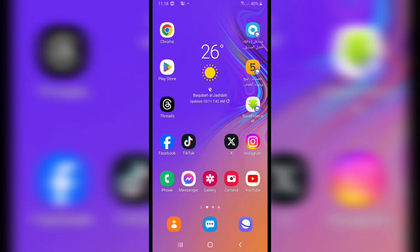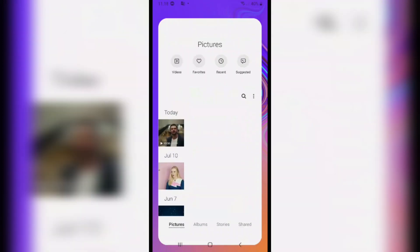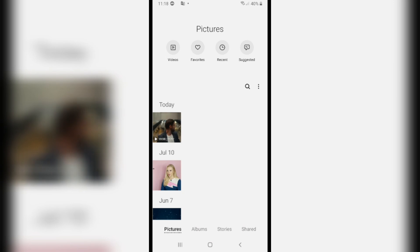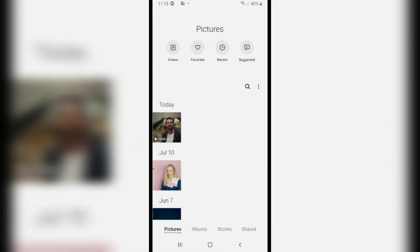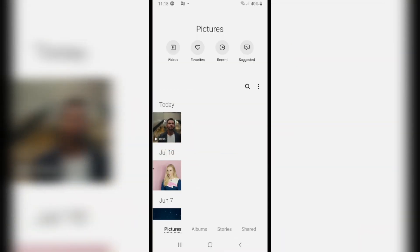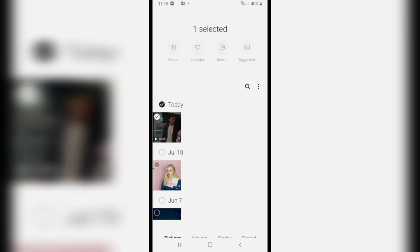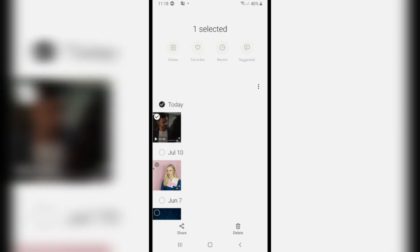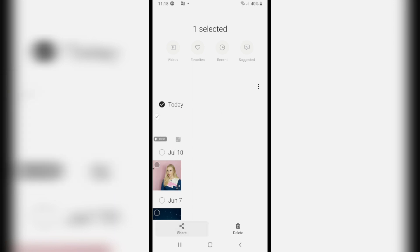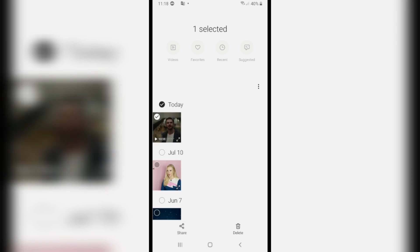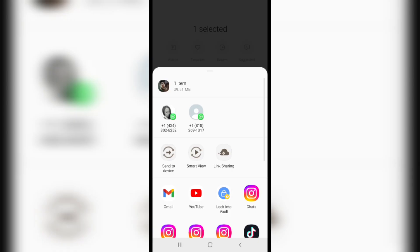If you want to send large videos on Gmail, first open the Gallery app. For example, I have this large video which is 10 minutes. To send it, I will click and hold on it for two seconds, and then click on the share icon.